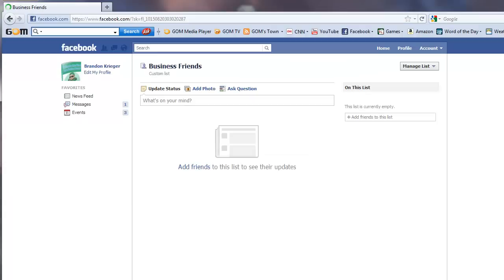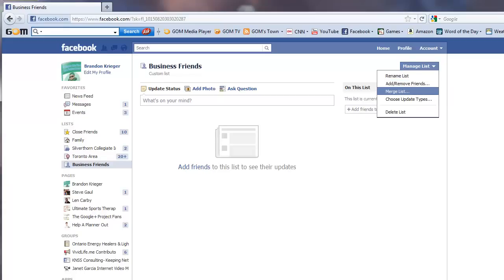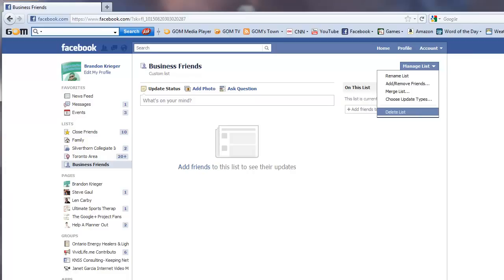So just to show you, you create the list, then you have the option you can manage your list here on the right hand side where you can rename them, add or move friends. You can merge other lists that you have in it. You can make a master list. You can choose update types, different ways you want to update and you can delete the list.